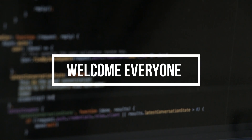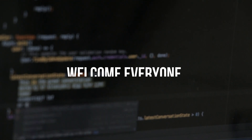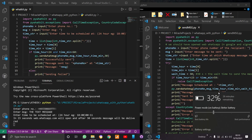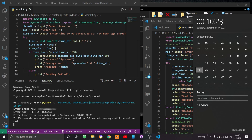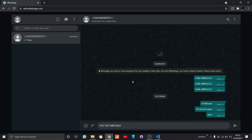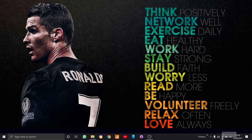Hello guys, today let us see how to send a WhatsApp message through WhatsApp Web in an automatic way. First, make sure that you are connected to the internet. The next step is we should install the pywhatkit library, which we are going to use to send the message through WhatsApp. I'll go to Google Chrome and search for pywhatkit.